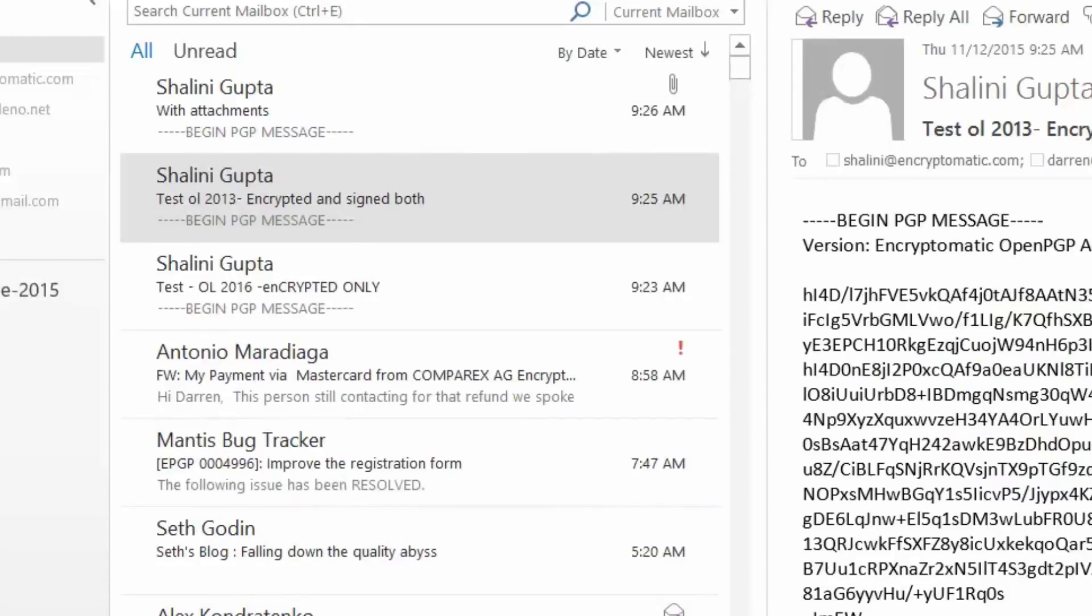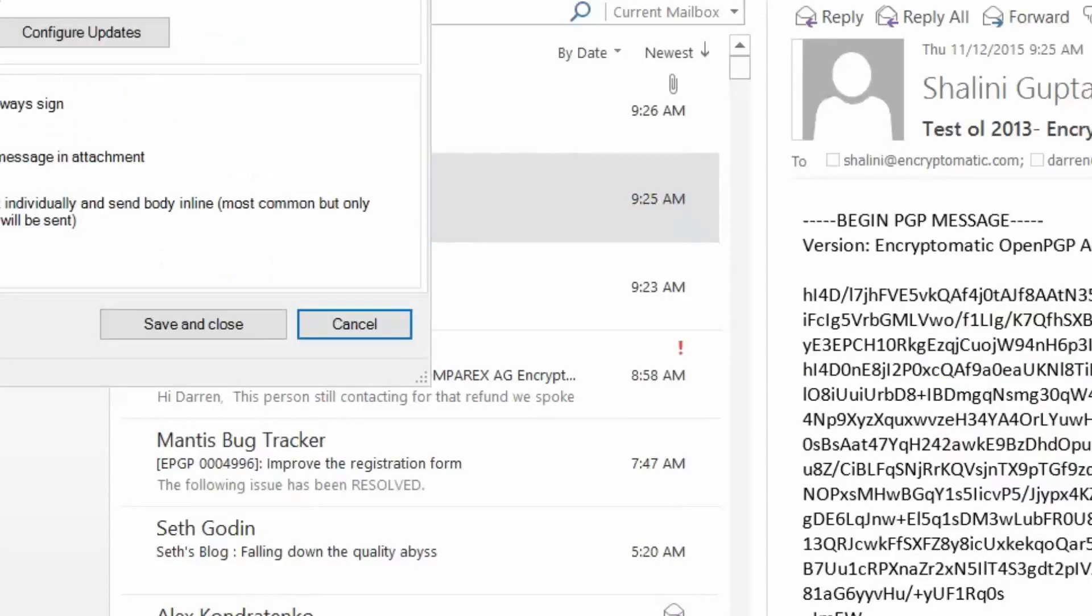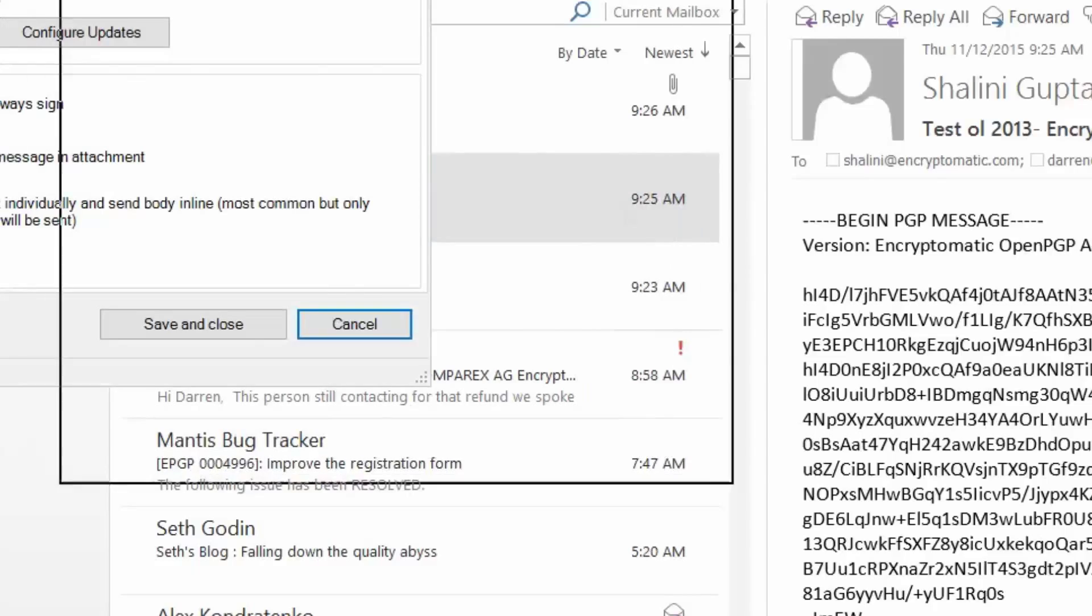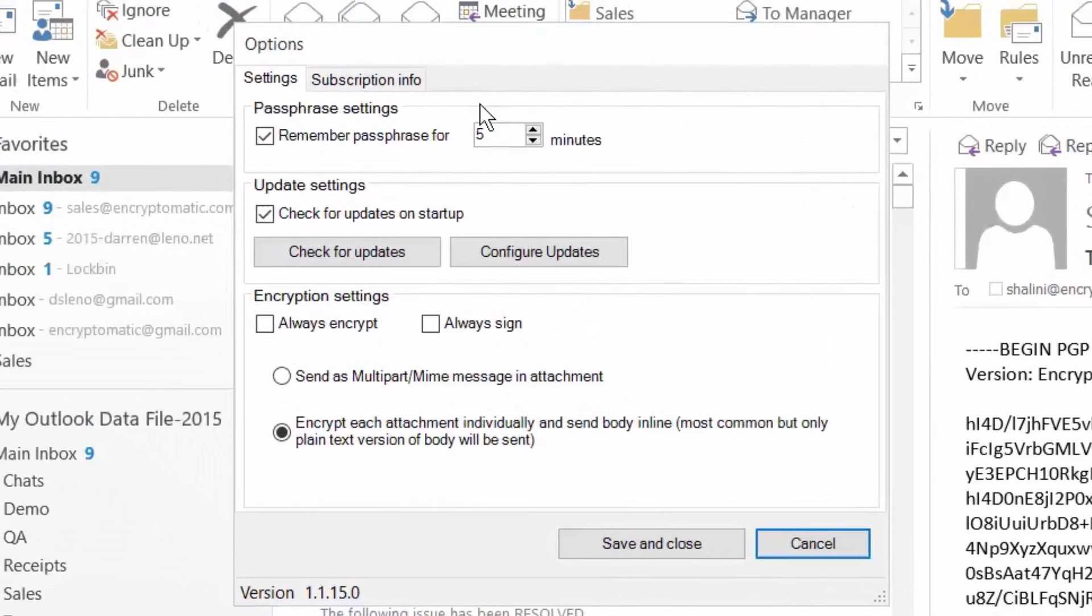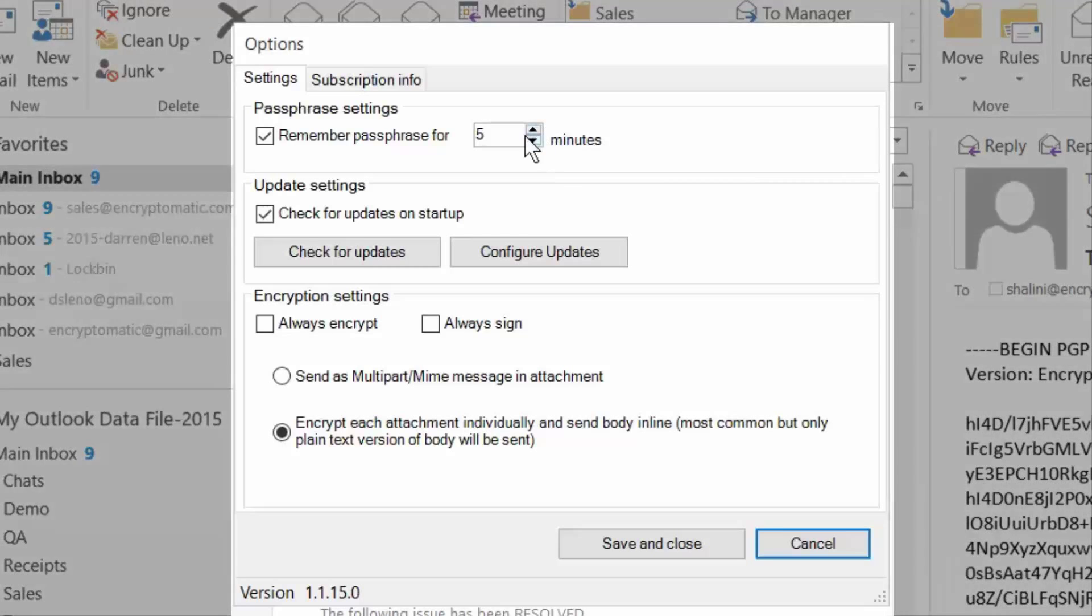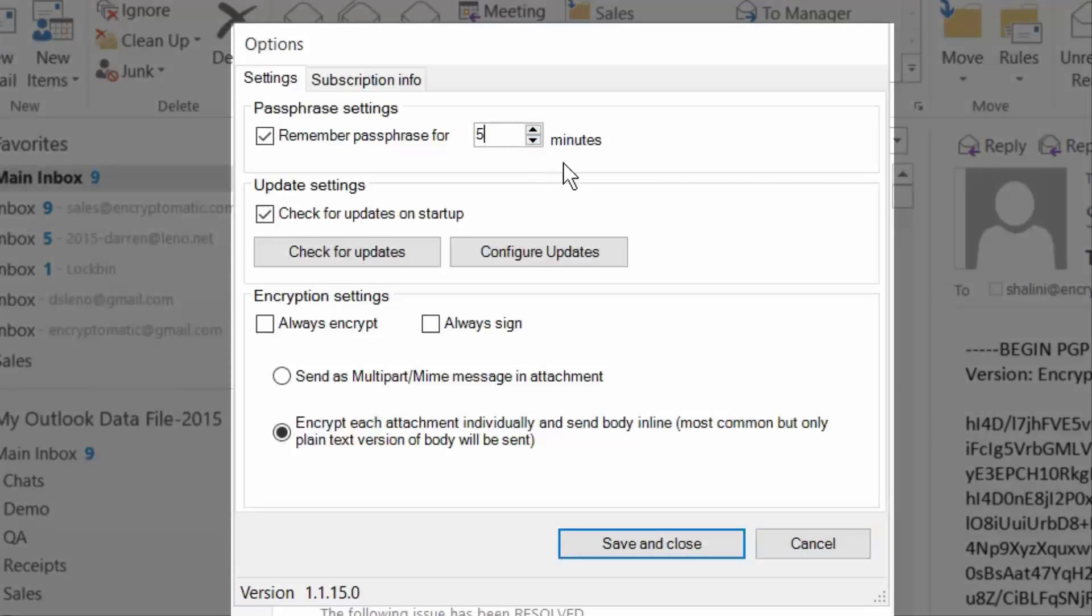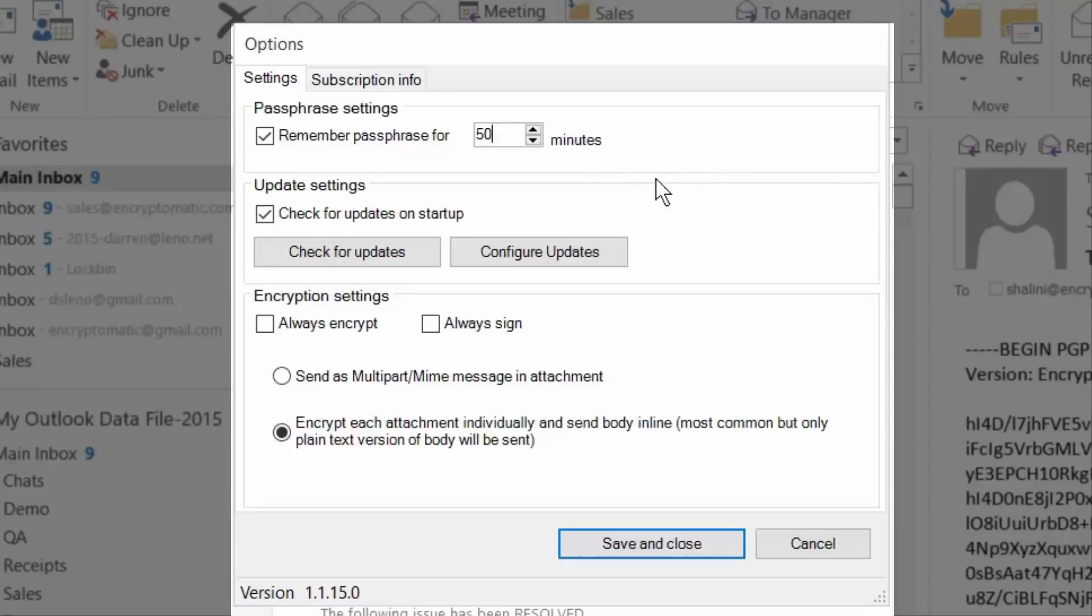Let's take a quick look at the options that you have available. Under the option settings, you can remember your password for whatever period of time that you'd like to put in there. These are listed in minutes, so we recommend keeping that a fairly short period of time, but you can put in whatever works for you.